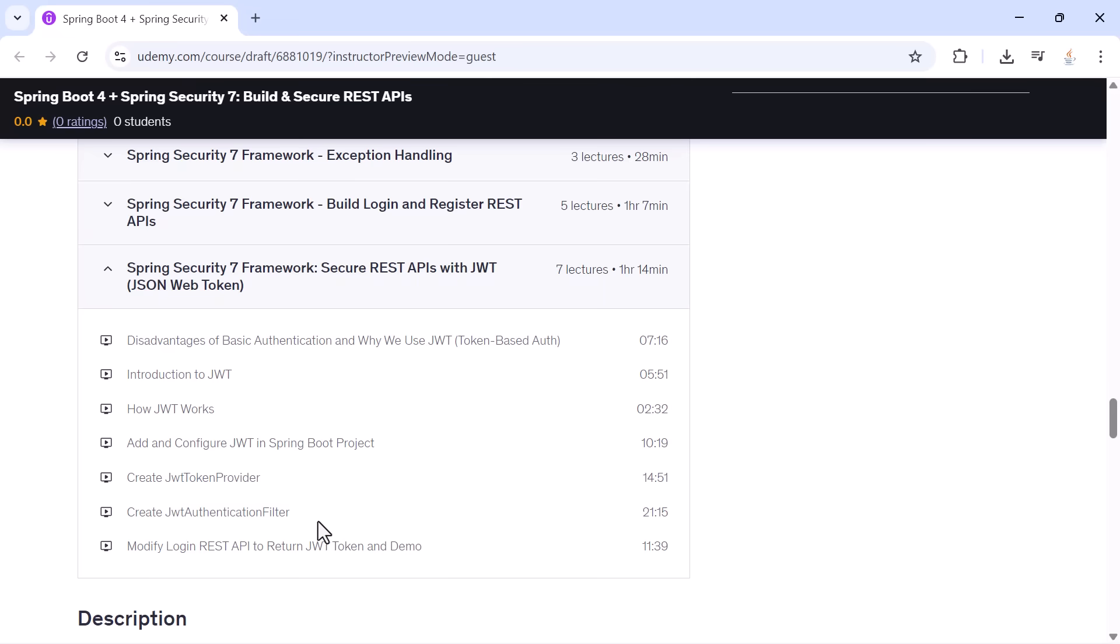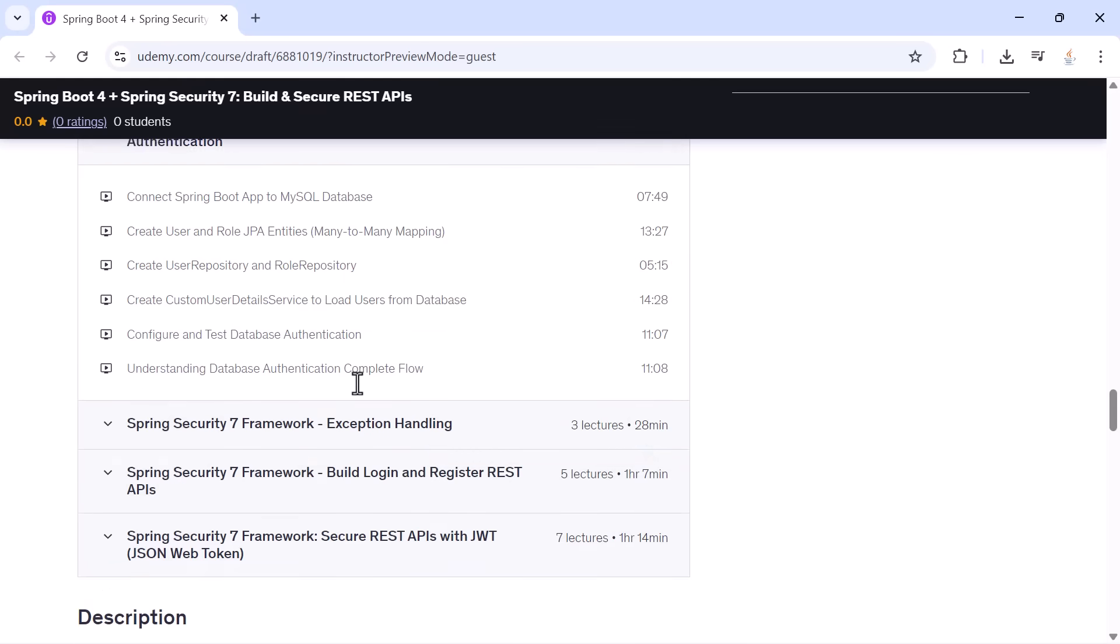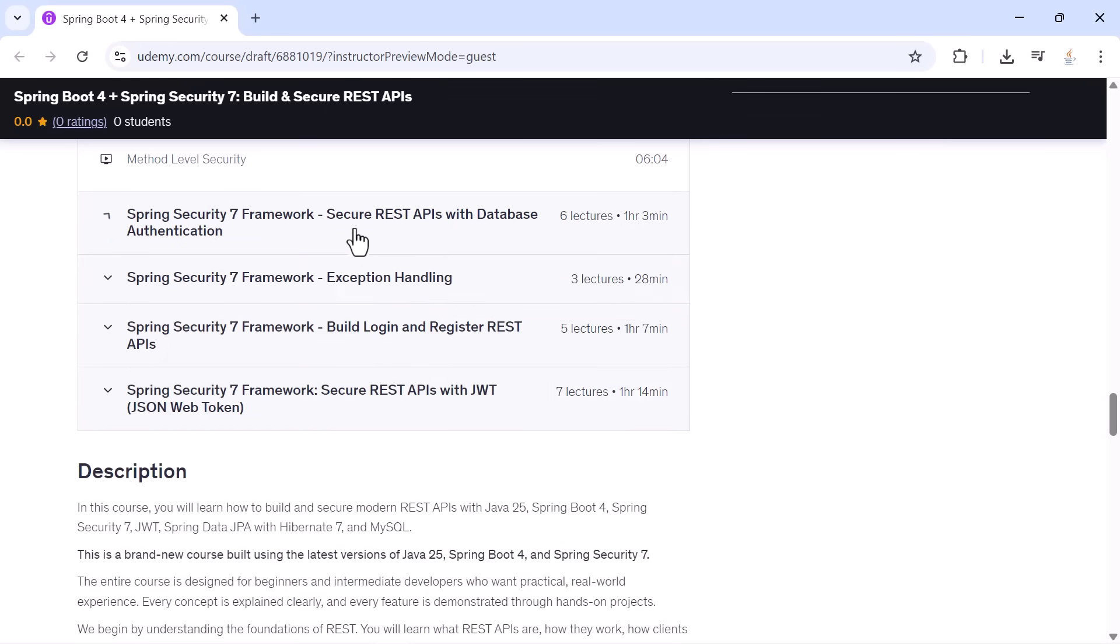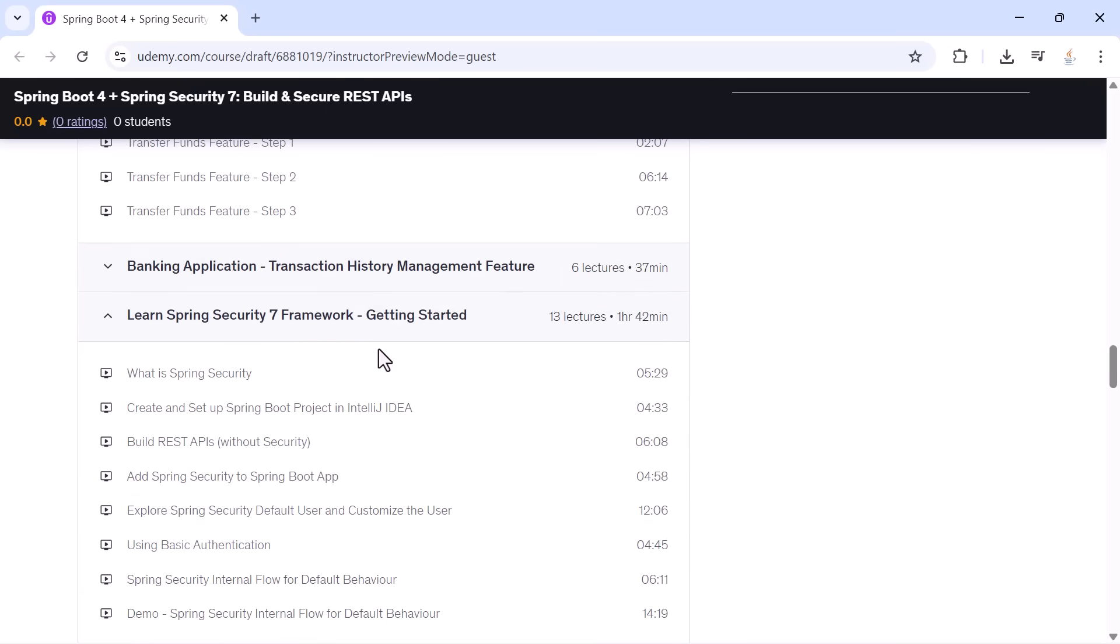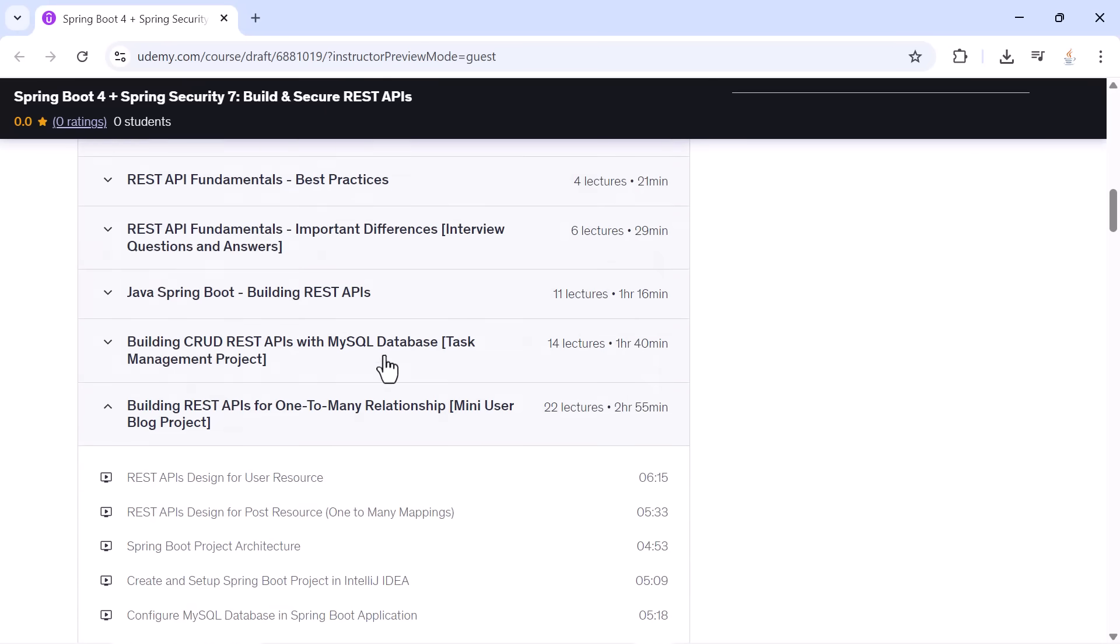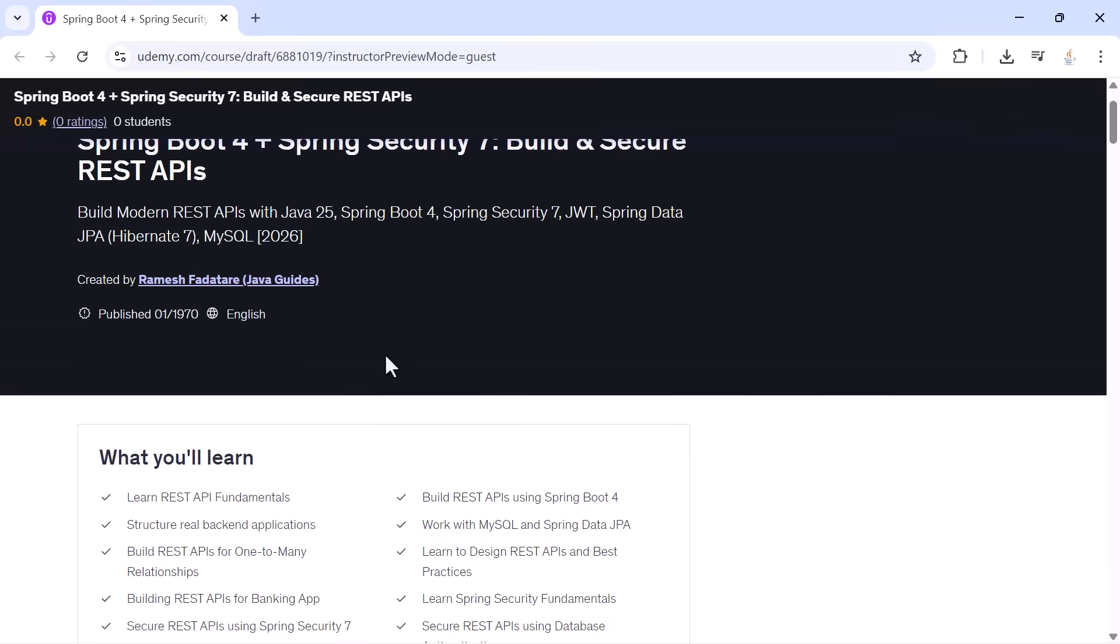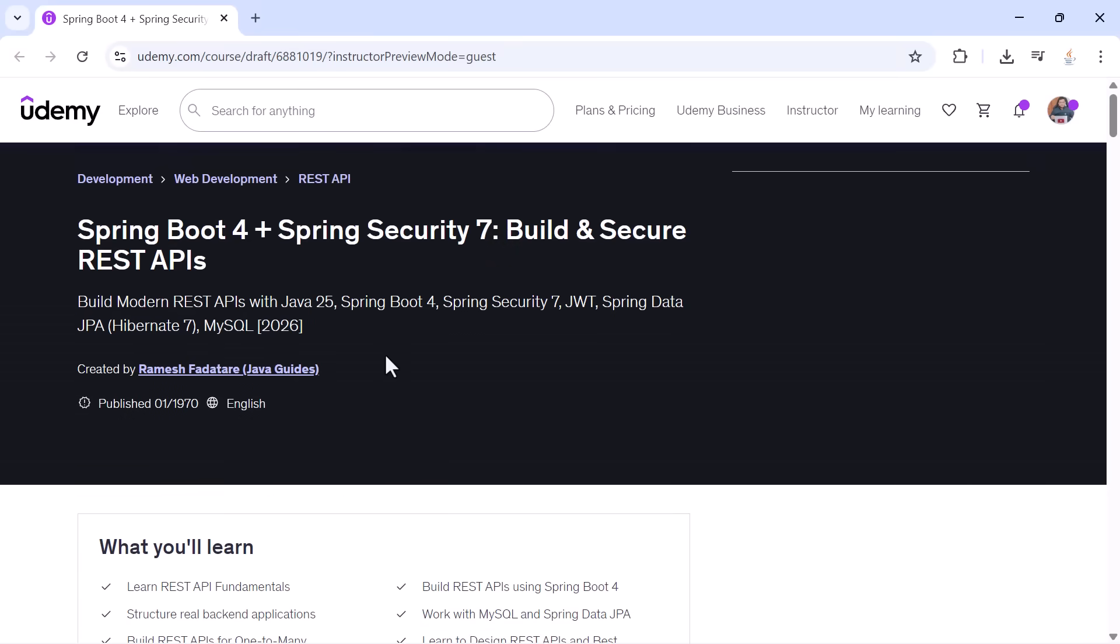By the end of this course, you will understand everything you need to build and secure real REST APIs with Spring Boot and Spring Security. I'm excited to guide you through this entire journey. Let's begin.